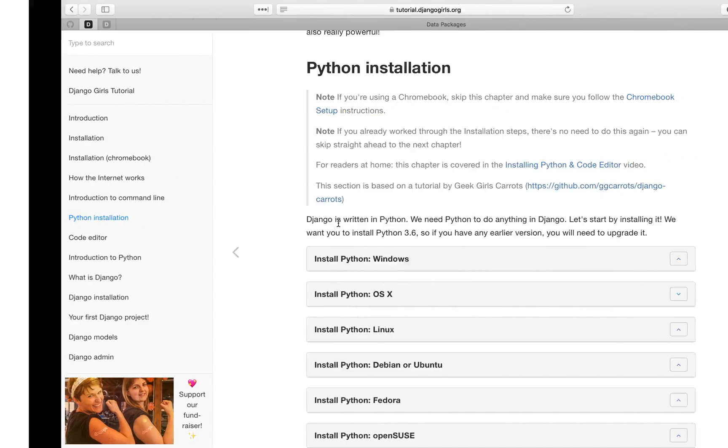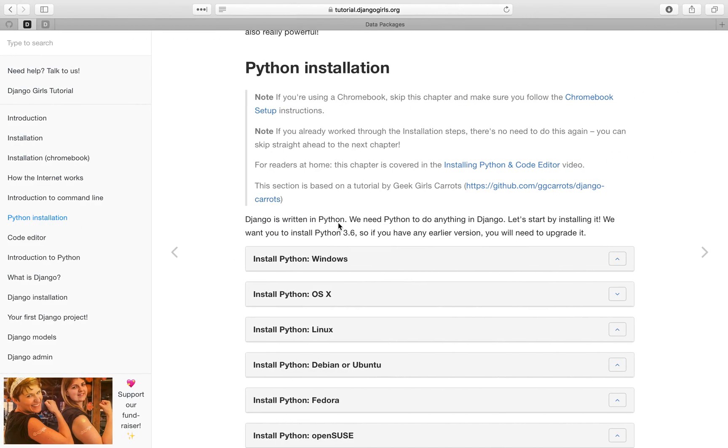So to run Goodtables in your command line, the first thing you need to do is have Python 3 and PIP installed. And in case you do not have those yet, you can head on over to the Django Girls website.